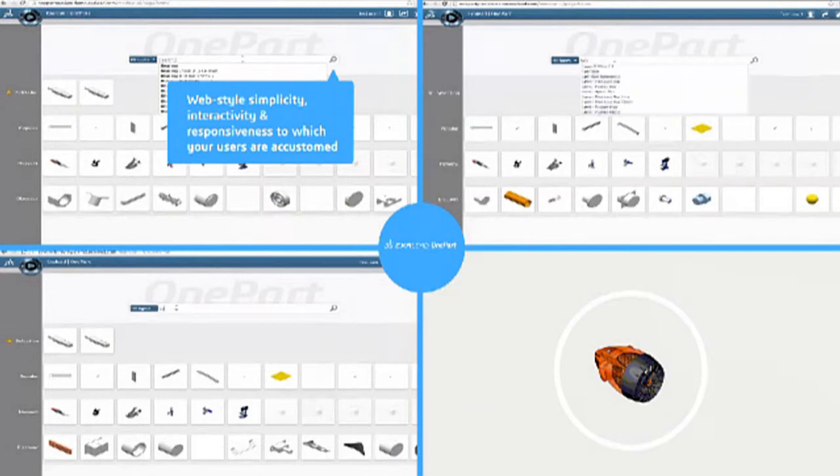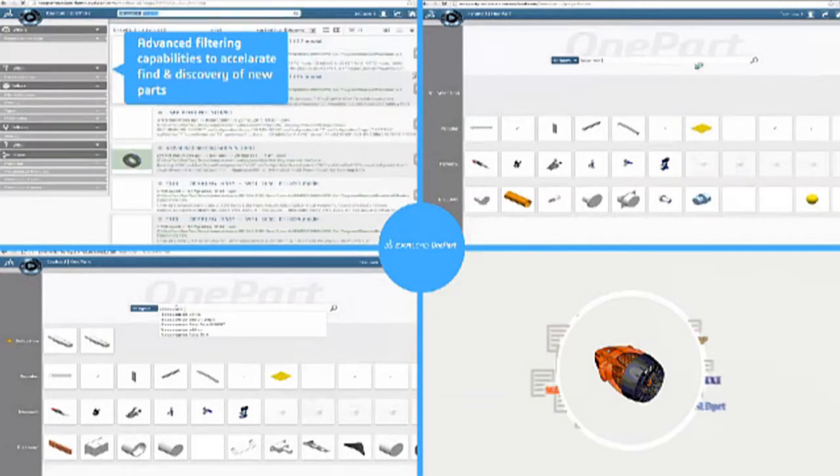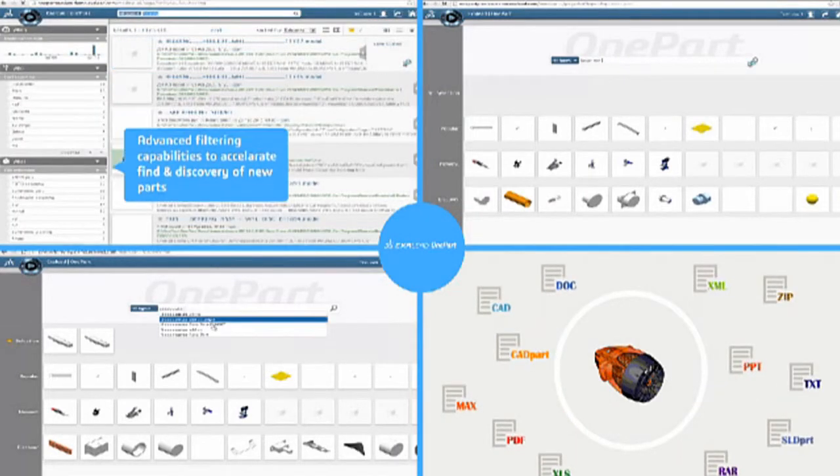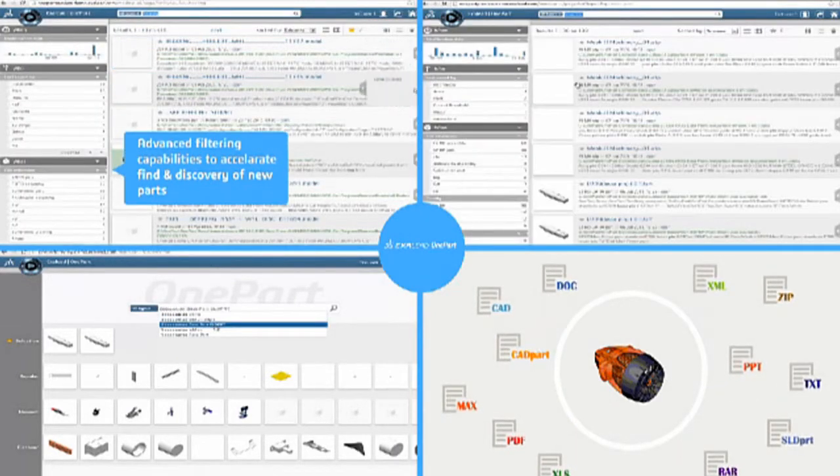Designers and engineers explore and compare legacy parts and design assets at the speed of thought and are better equipped to make sound, timely decisions on whether it is really necessary to create new parts and incur the high associated lifecycle costs.